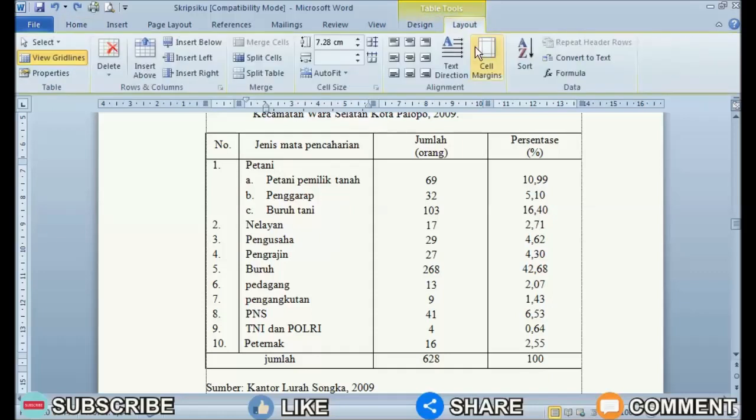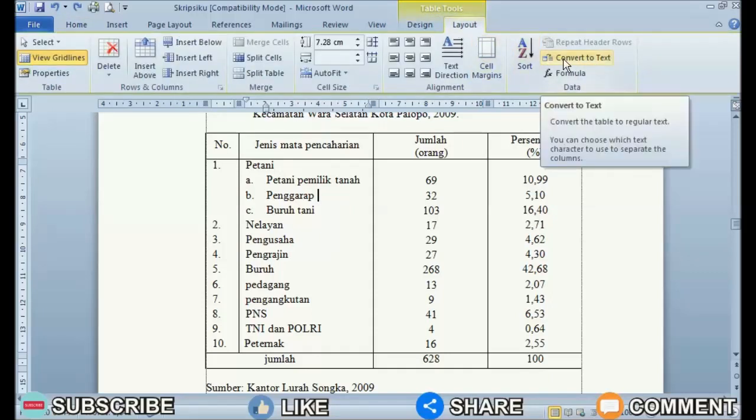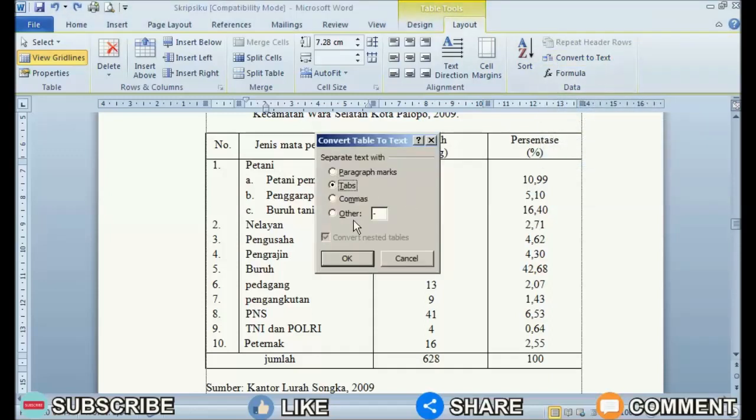Now in the Data section of Layout, click Convert to Text. Then a new window will appear, Convert table to text. Just click OK.